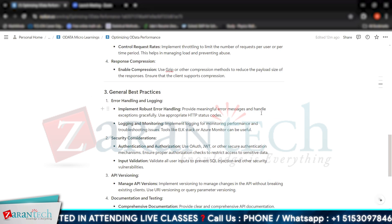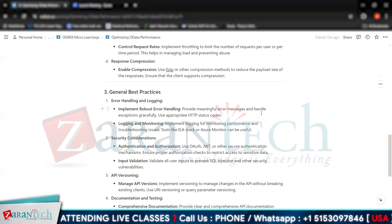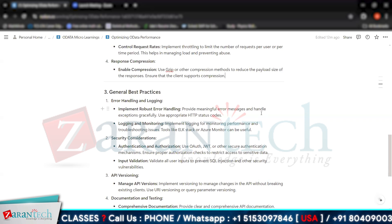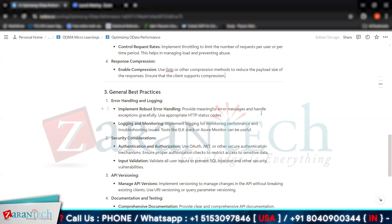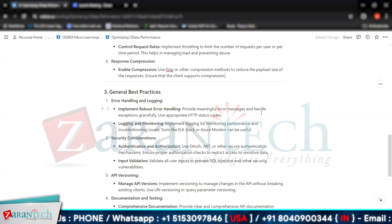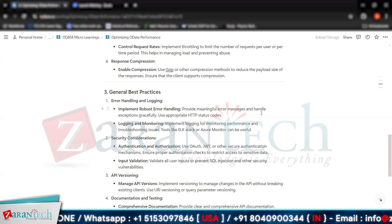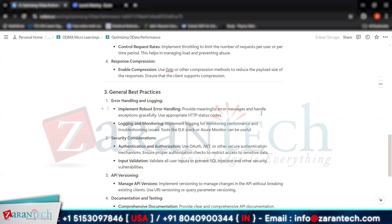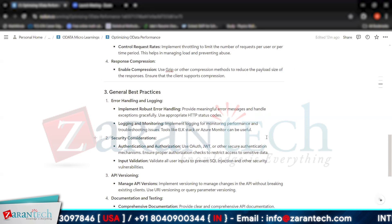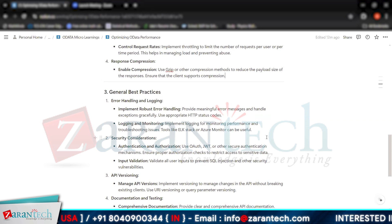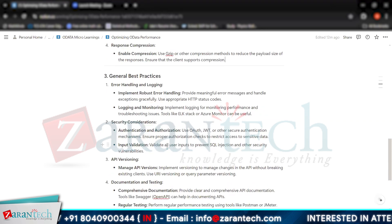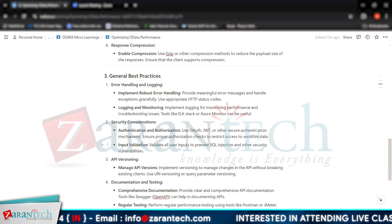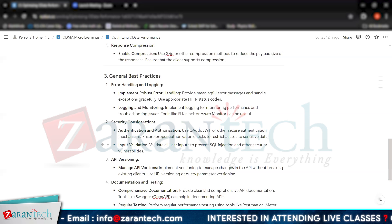Then we have security considerations. For authentication and authorization, we can use OAuth, JWT, or other secure authentication mechanisms to ensure proper authorization checks and restrict access to sensitive data. We can also use input validation to validate all user inputs and prevent SQL injection and other security vulnerabilities.